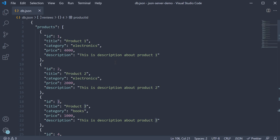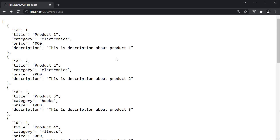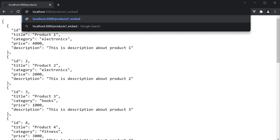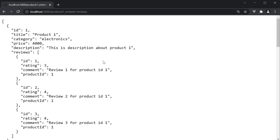Let me show you how to query our db.json file to include children resources when fetching the data. Back in the browser, we already know that localhost port 3000 slash products will give us the list of products. Now to add reviews as part of the product object itself, we use the embed keyword. So products?_embed=reviews. When I press enter, you can see all reviews for a corresponding product are attached as a new reviews property.